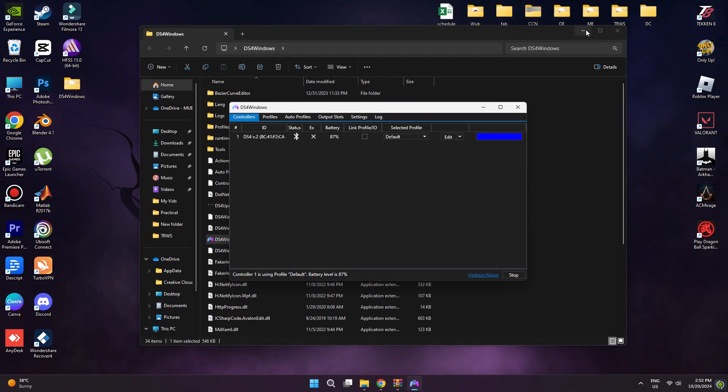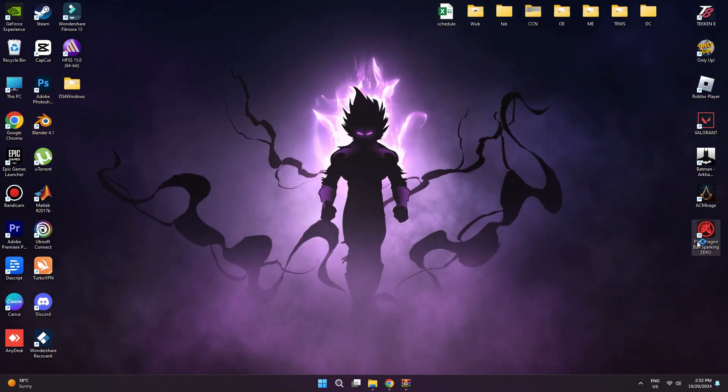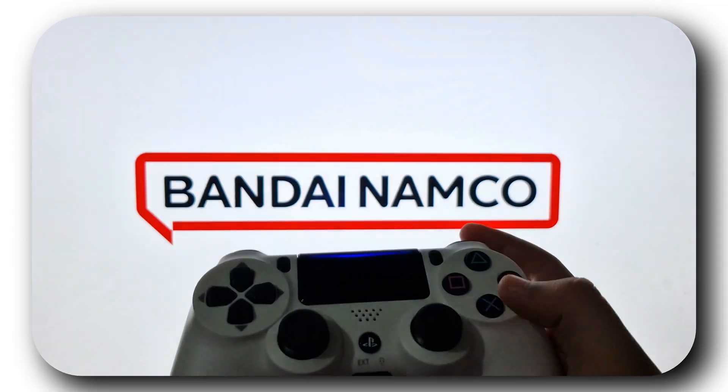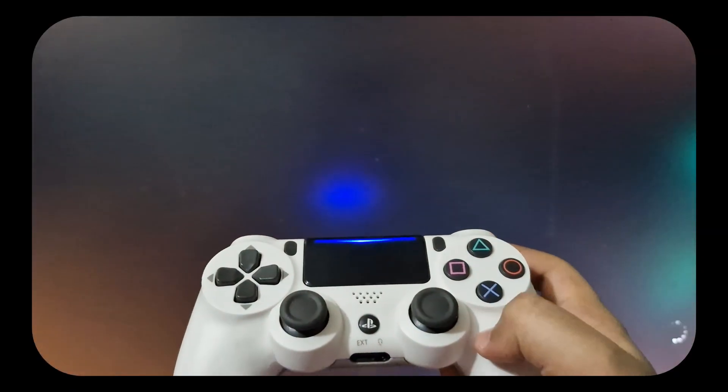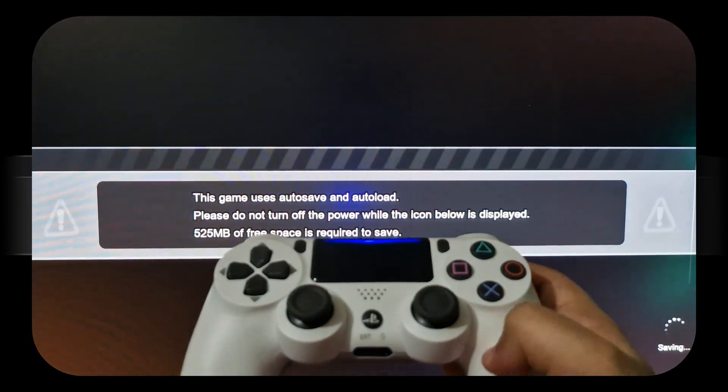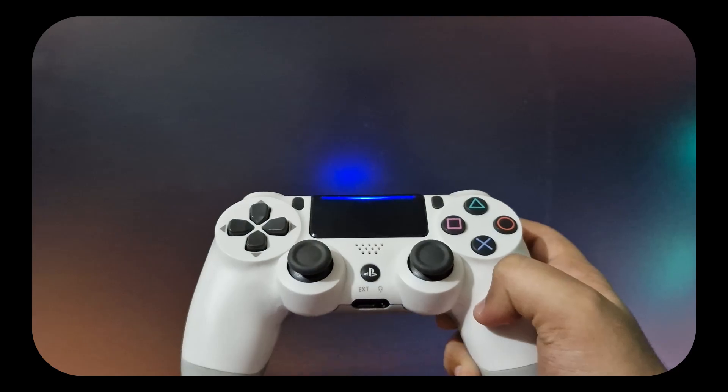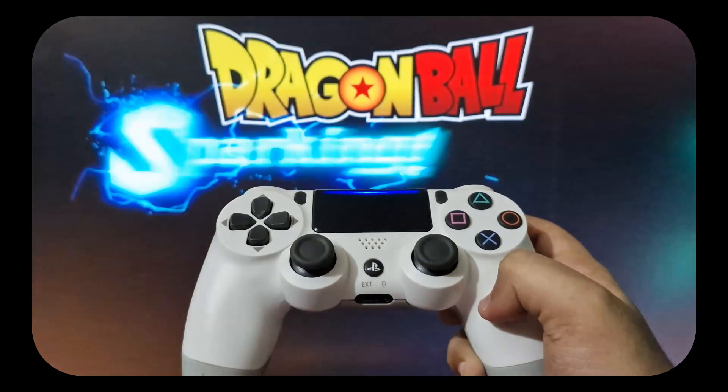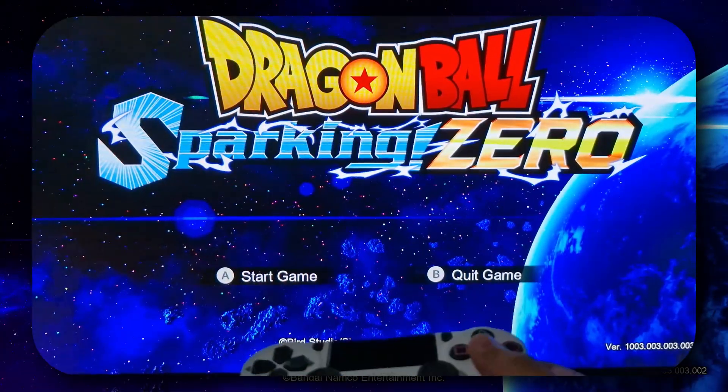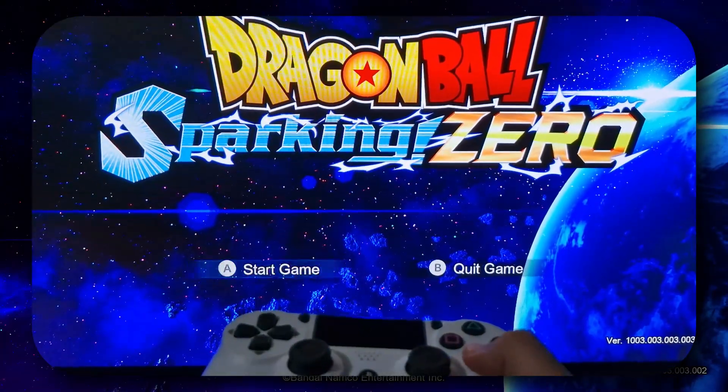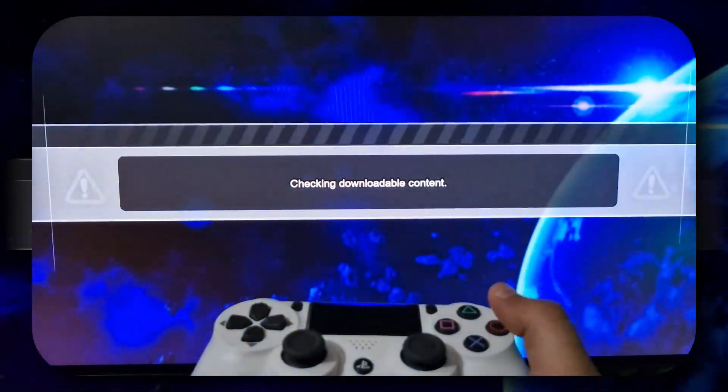Anyway, now just minimize it and launch the game again. This time, you can see the controller is working without any problem. So, that's all for this video, guys. Consider subscribing if you find it helpful, and I'll catch you in the next one. Thanks!